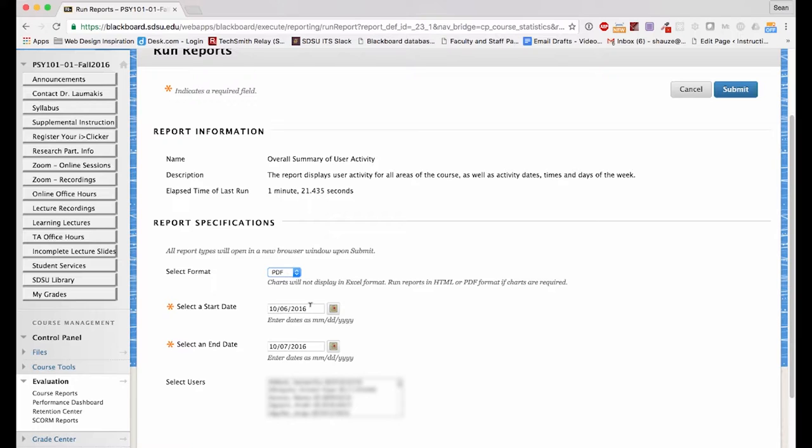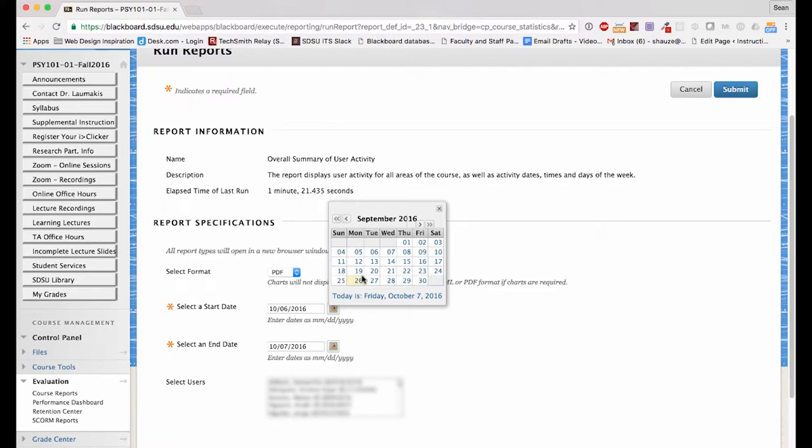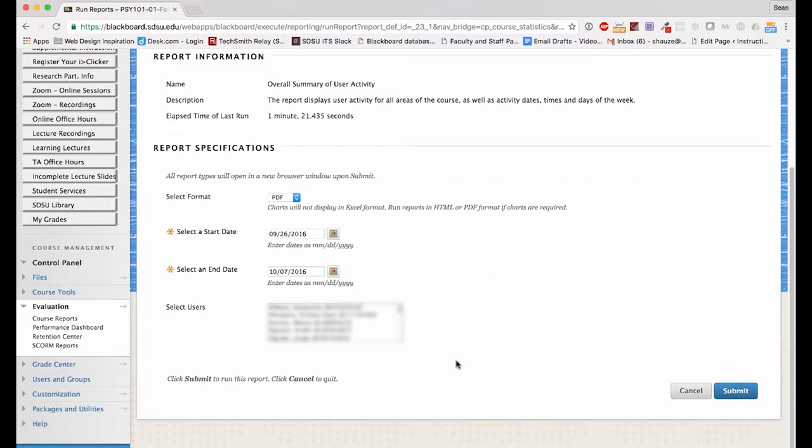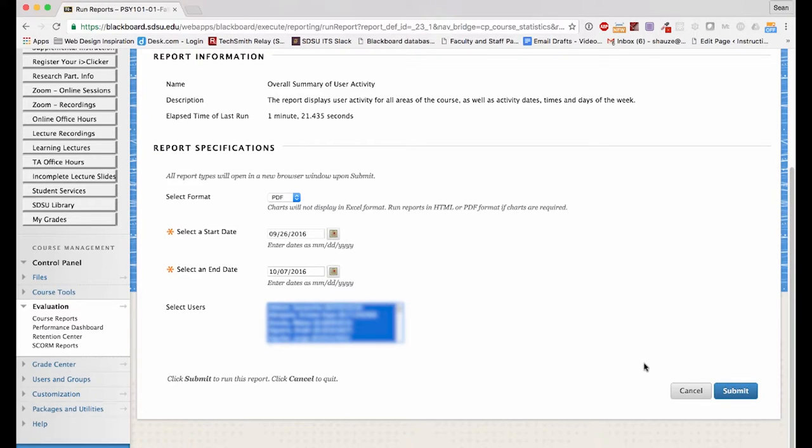From there, you can choose a start date. In this case, I'd like to see back to Monday, September 26th. You can either select one individual user or all users by clicking Command-A on a Mac or Control-A on a PC, and then hit Submit.